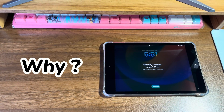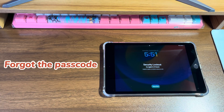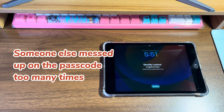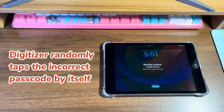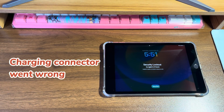Why does my iPad say security lockout try again in three hours? That's because eight continuous wrong passcode entries have been made on your iPad. Maybe you forgot the passcode and tried an incorrect one, or perhaps your daughter, son, or someone else entered the wrong passcode too many times. Or the digitizer of the touchscreen itself randomly taps the incorrect passcode, triggering the security lockout screen. In rare cases, iPad randomly went into security lock after being charged overnight because the charging connector went wrong.